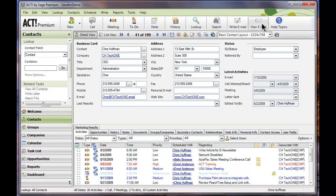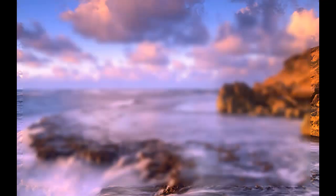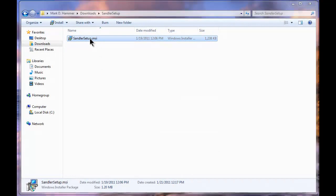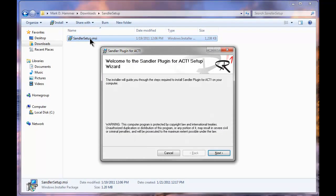So I've already downloaded the installer from the website. I'm going to go ahead and close ACT and open up where I have saved the file. You can see I have a Sandler setup file here. I'm going to double click on that and it brings up an installer.